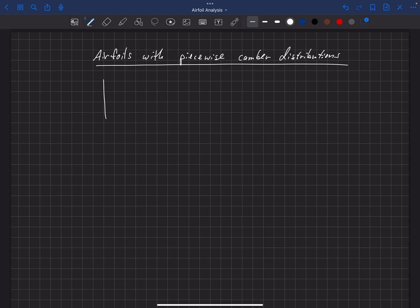What that might look like is an airfoil where here's the leading edge and the trailing edge, and maybe there's some function up to some point here. We'll call this X_MC, the X location of maximum camber, and Y_MC, that maximum camber. And then another function back to the trailing edge.